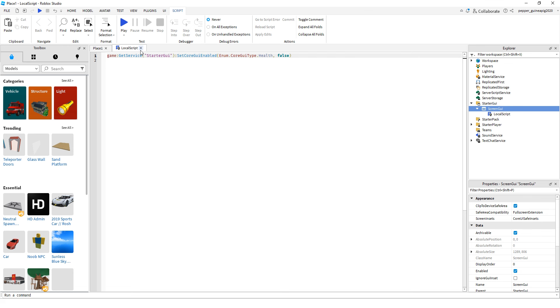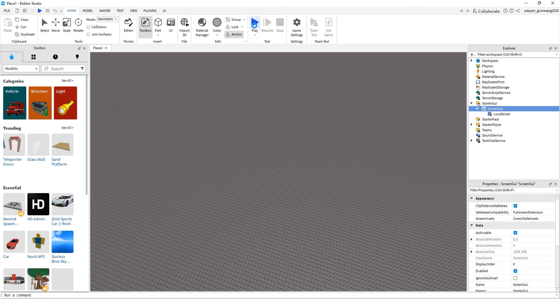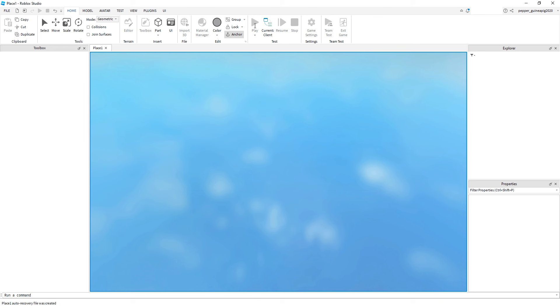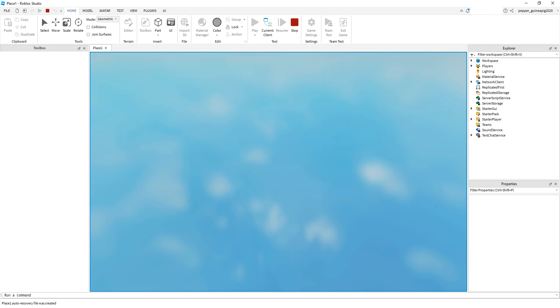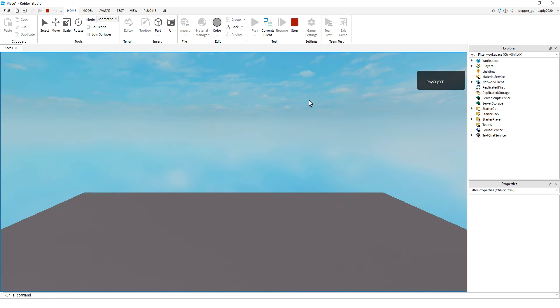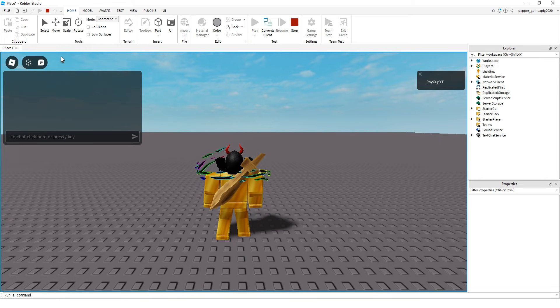Then you want to exit out the script and playtest the game. So generally when you test the game in Roblox Studio, the health bar is like over here.